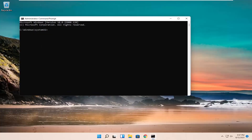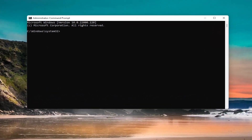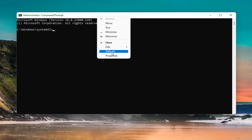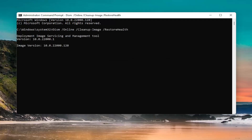Now, I'm going to have a command in the description of the video. I want you to copy it — it's the DISM command. There are going to be two commands; the first one is the DISM command. Paste it into the top bar of the Command Prompt window. Right-click on it, select Edit, and select Paste to paste it in. Again, this will be in the description of the video.